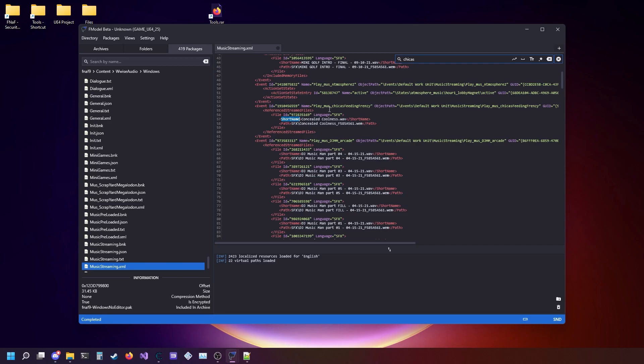The music for Chica's Feeding Frenzy is called Concealed Coolness, and the ID will be this number.